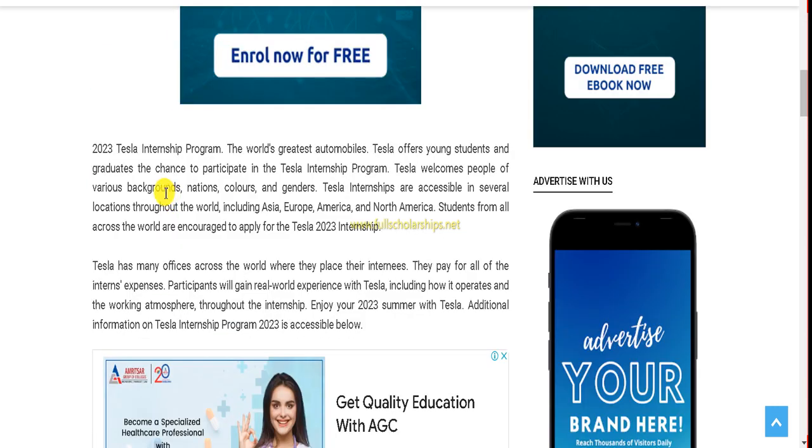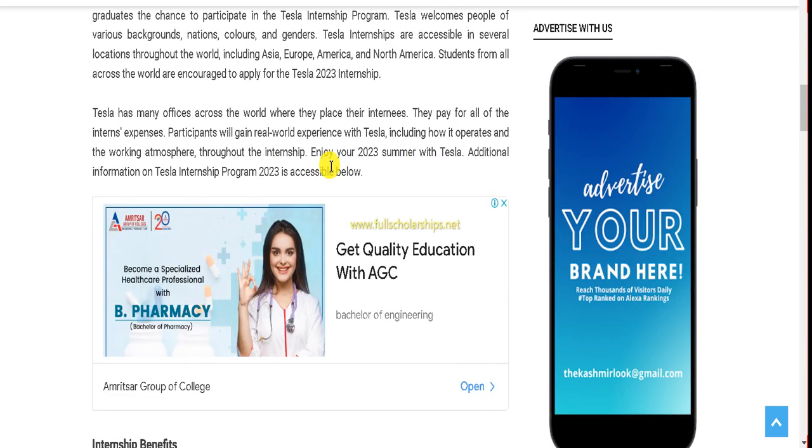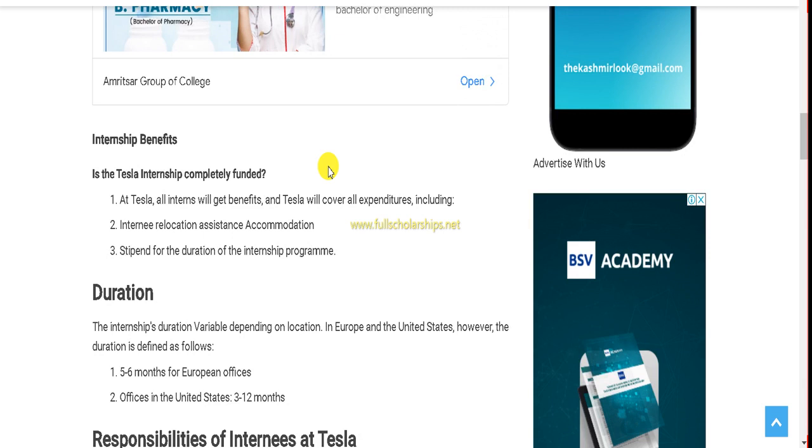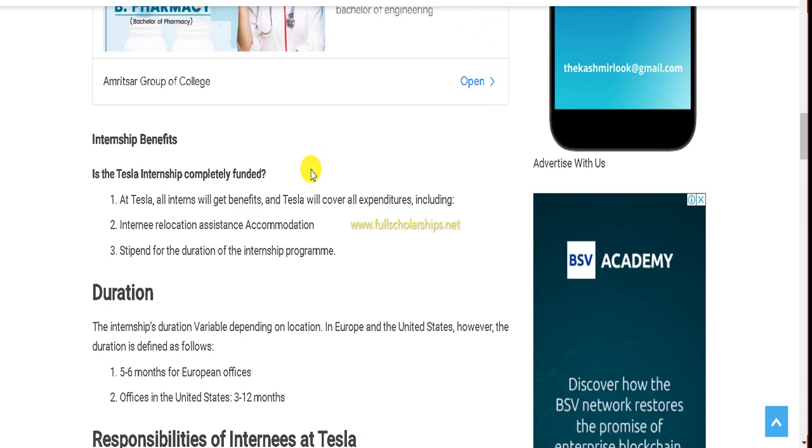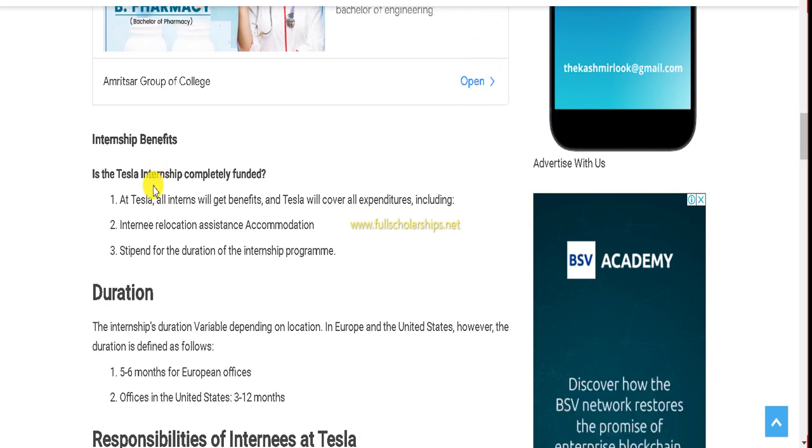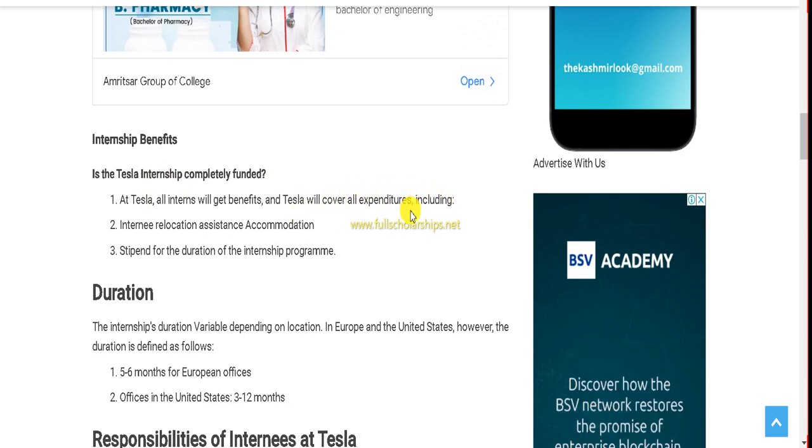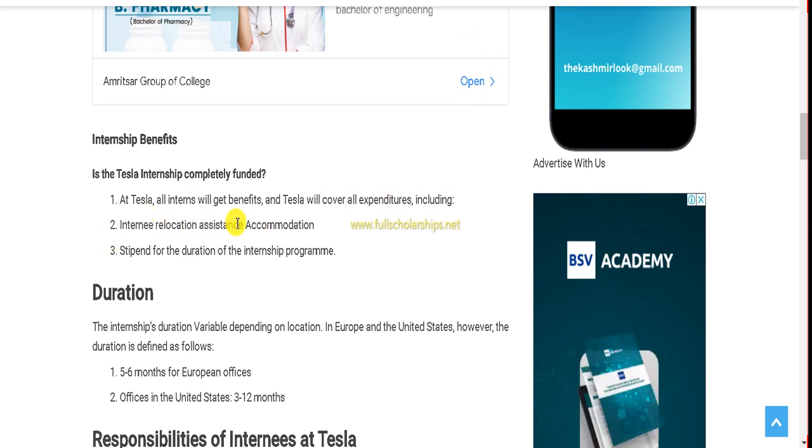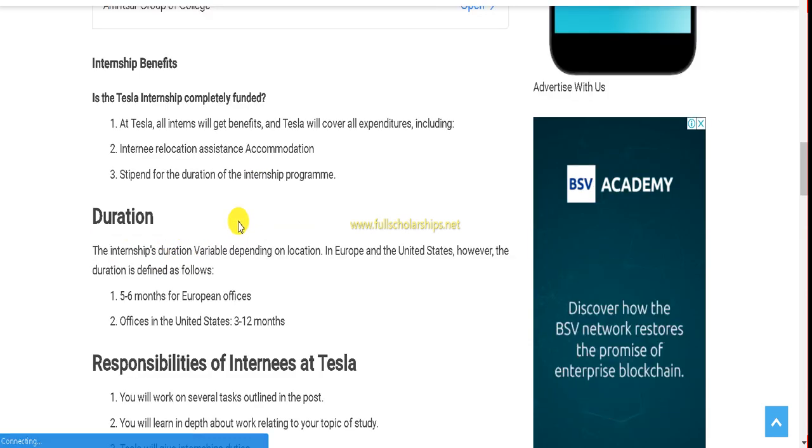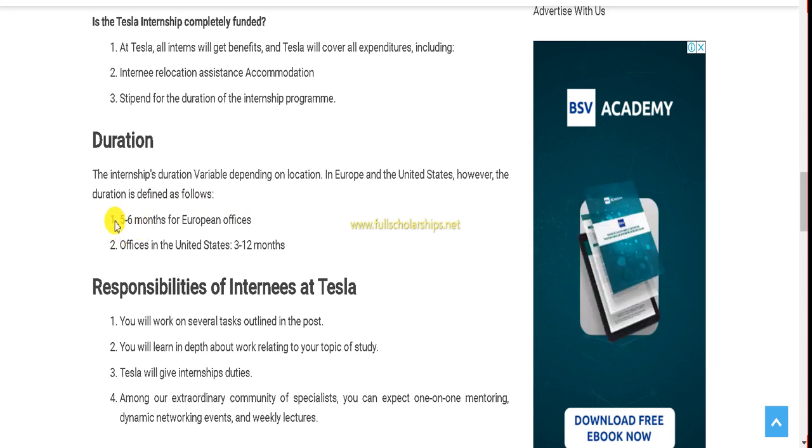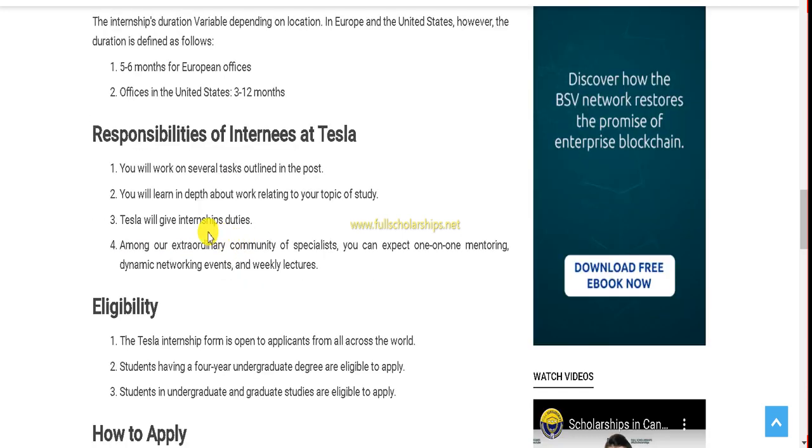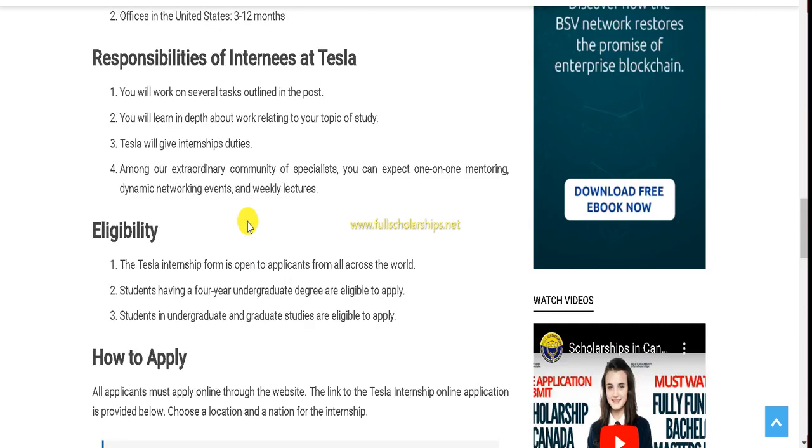Here are the brief details: Tesla has many offices across the world where they place their interns. They will pay the expenses and participants will gain real-world experience with Tesla, the number one company in the world. The benefits include covering all expenditures including accommodation assistance and stipend during the internship program. For Europe, you can apply for five to six month internship, and for the US you can go for three to twelve months or one year.